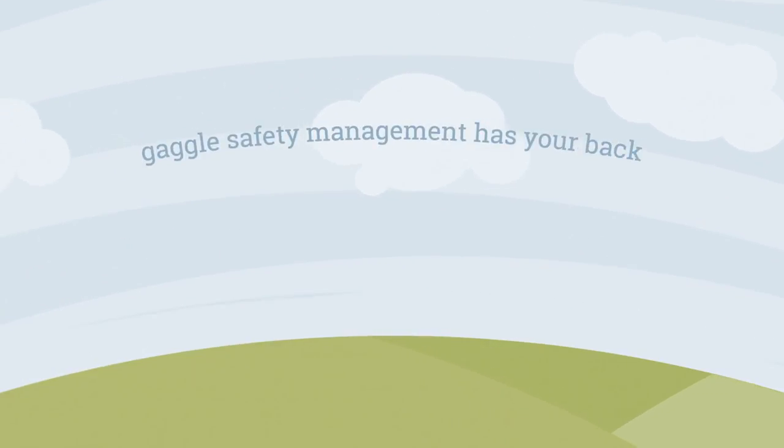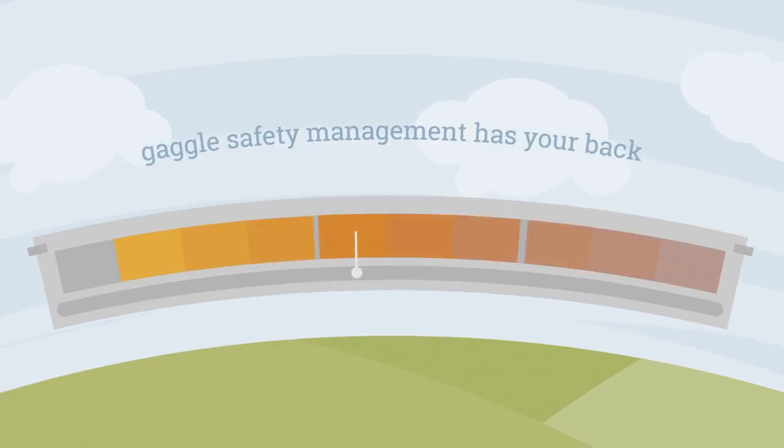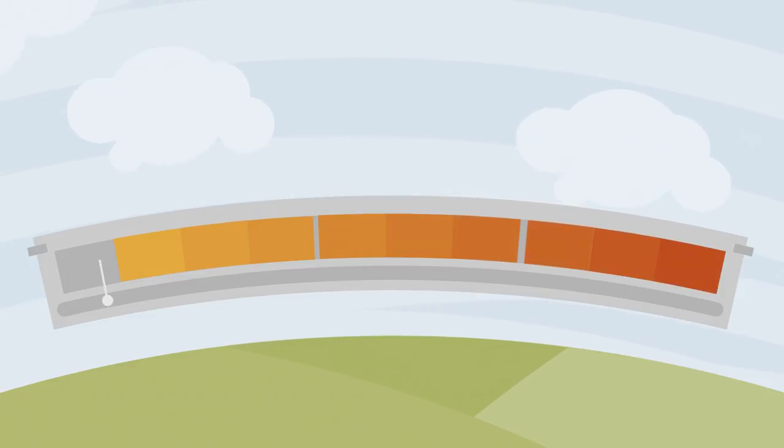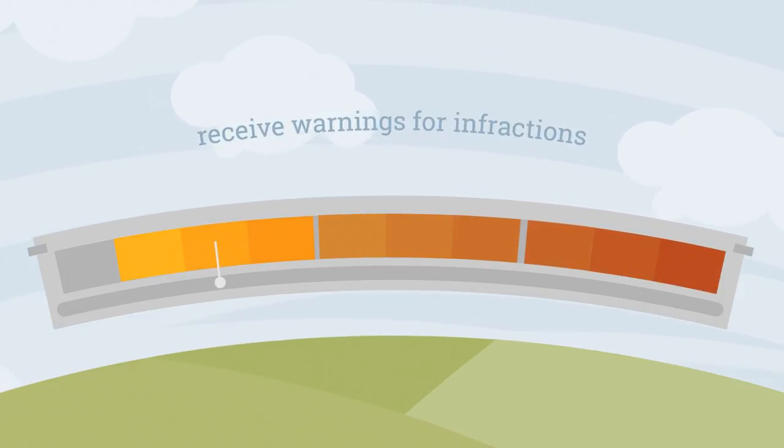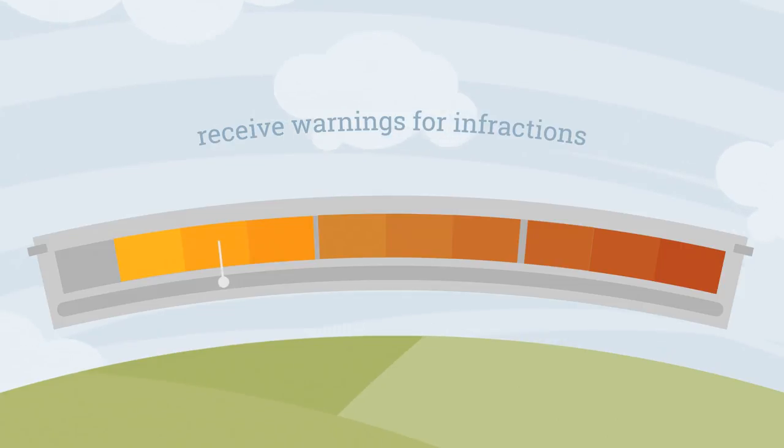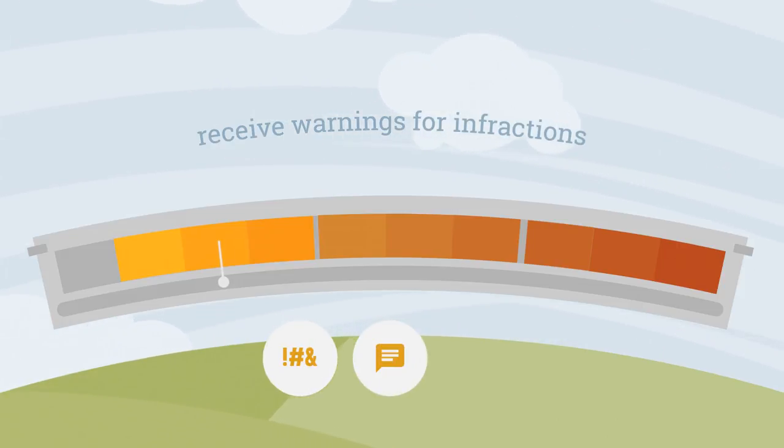Gaggle Safety Management has your back. Here's how. If a student violates your internet safety policy, they receive warnings for infractions, such as minor profanity, insulting language, or provocative images.